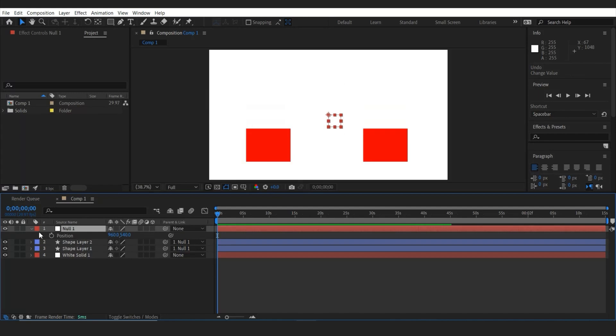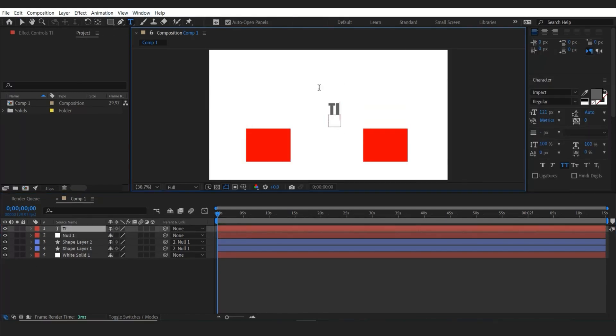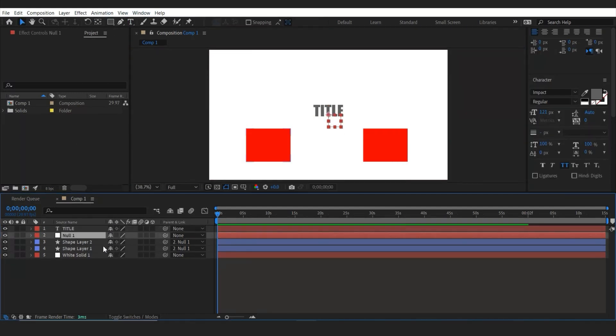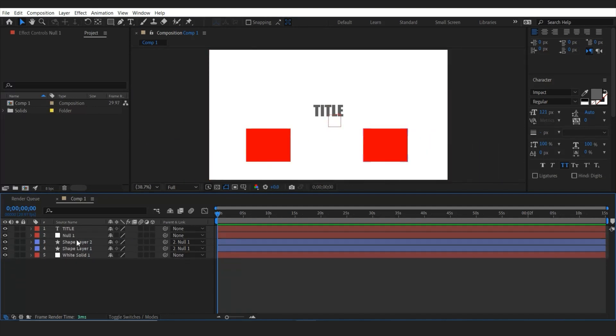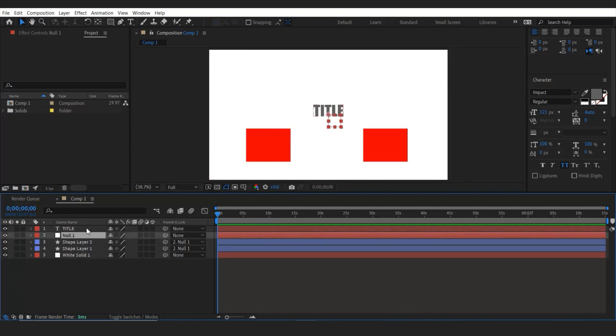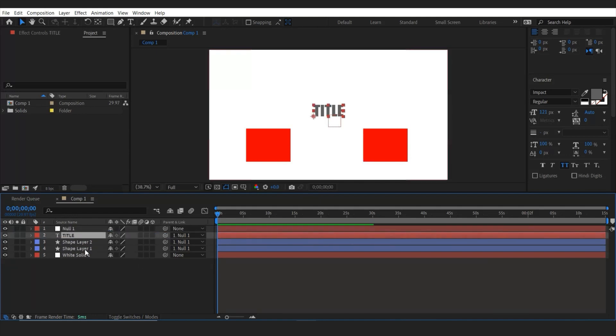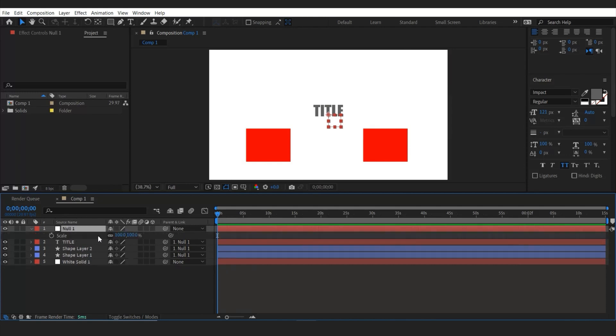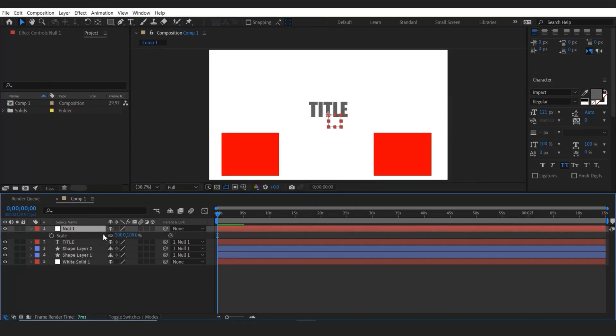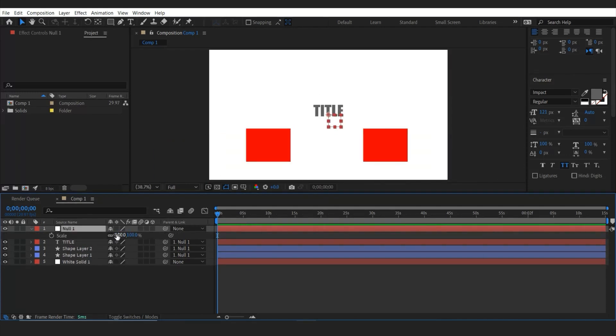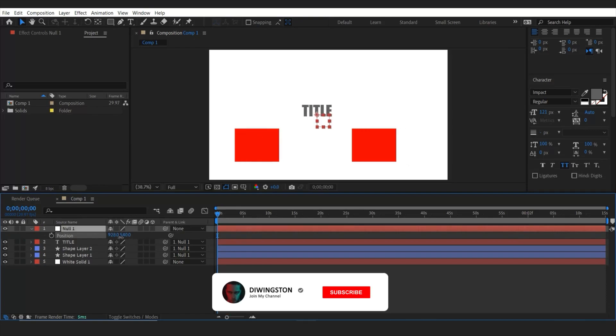So now what I'm going to do, I'm going to make a new text layer. And then if you change the null scale, the text layer won't move. But also you can parent this text layer to the null object. Something like this. And now if you change the position and scale, it's going to change the text layer as well. So you can parent any layer to the null object.